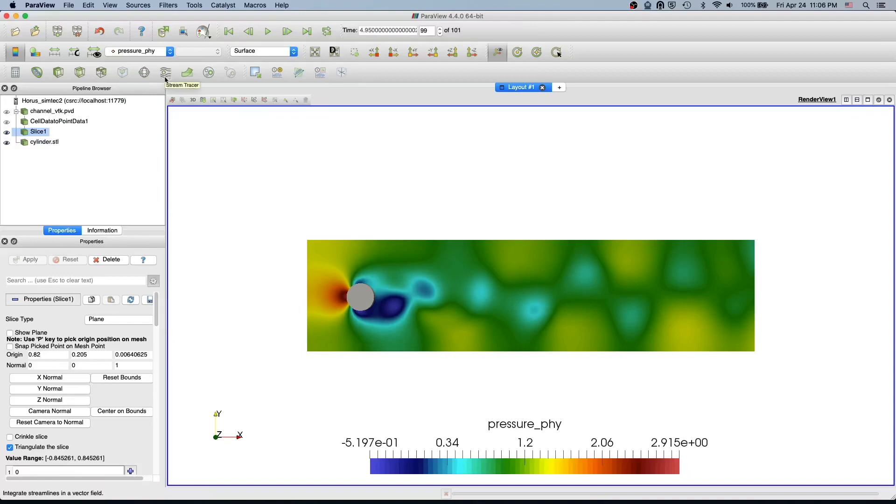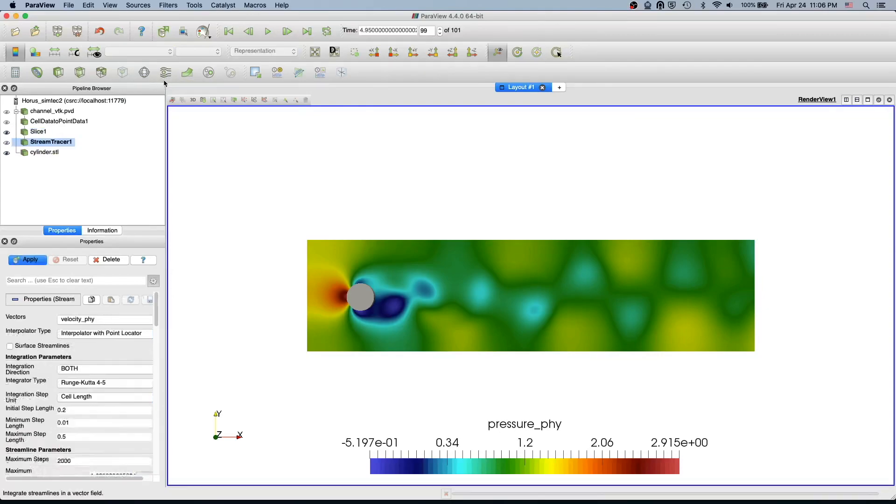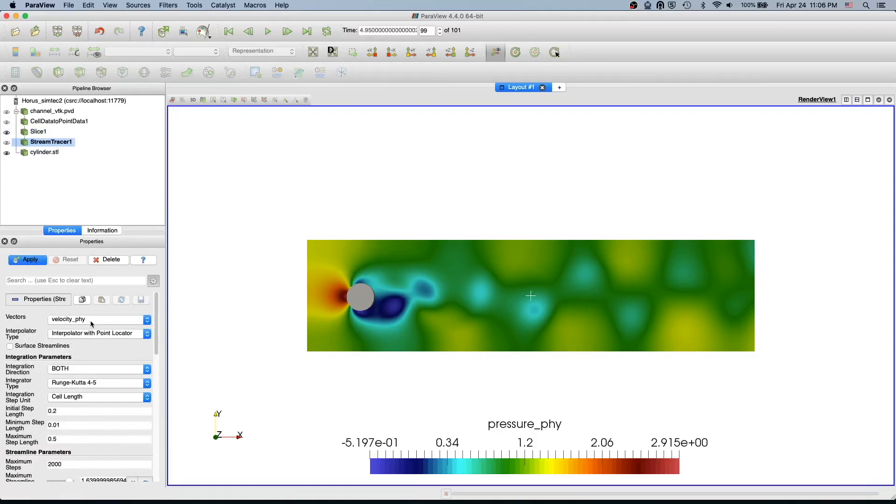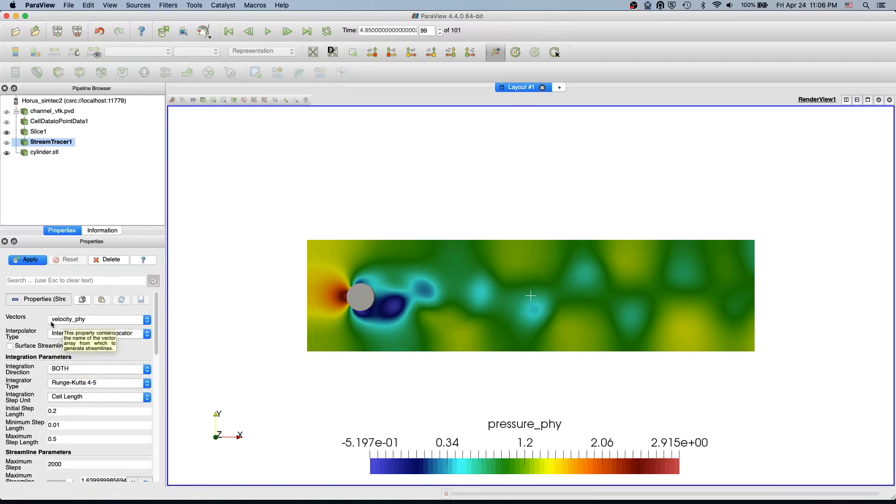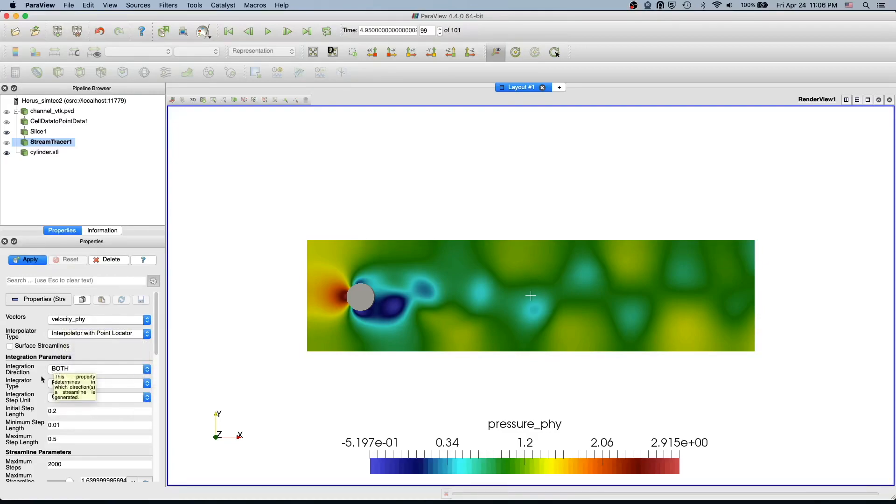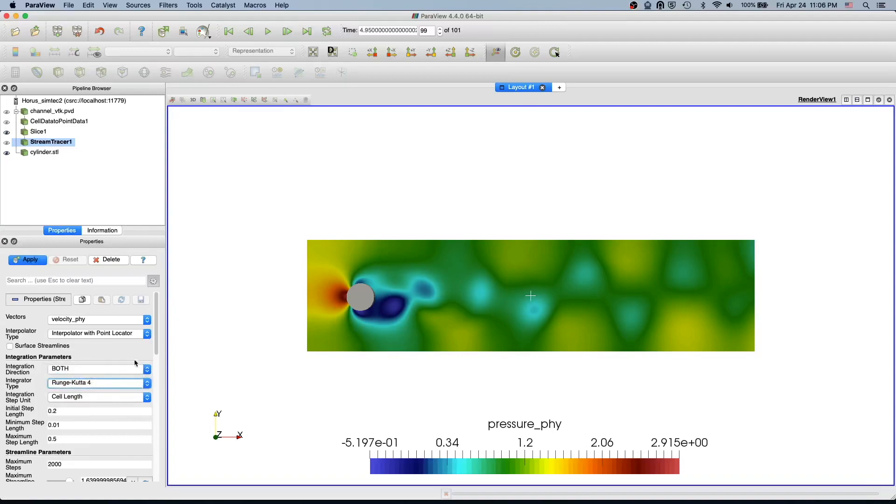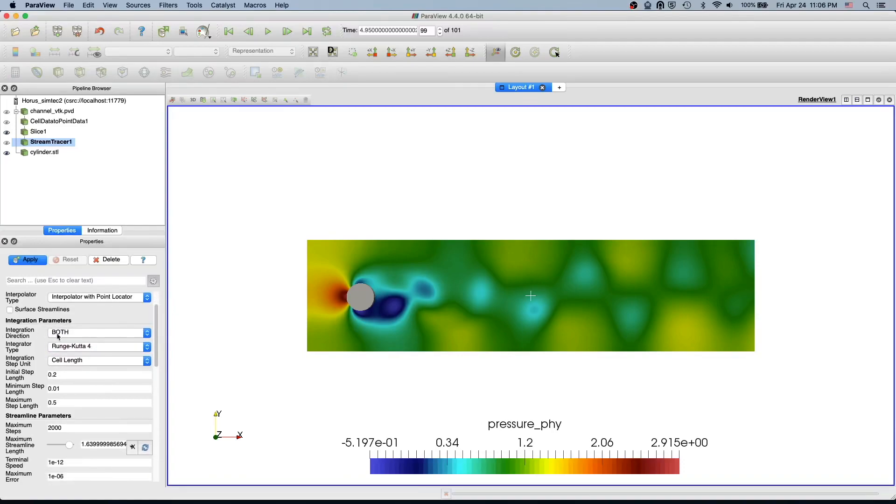To apply the streamlines just select the slice where you want to apply it and then select the stream tracer. In the stream tracer by default the streamlines are usually applied to the vector field. In this case it's going to be velocity. We select the velocity and then for the integrated type let's select negative 4 and the direction we select both by default.